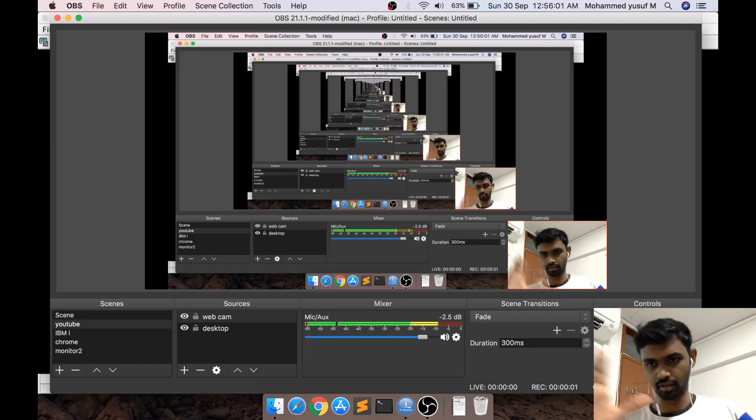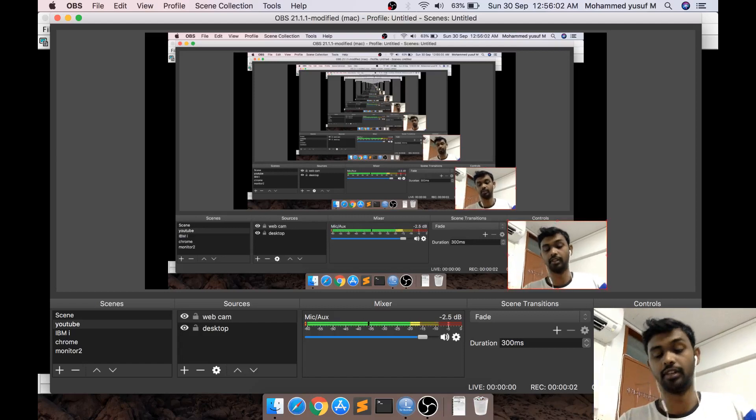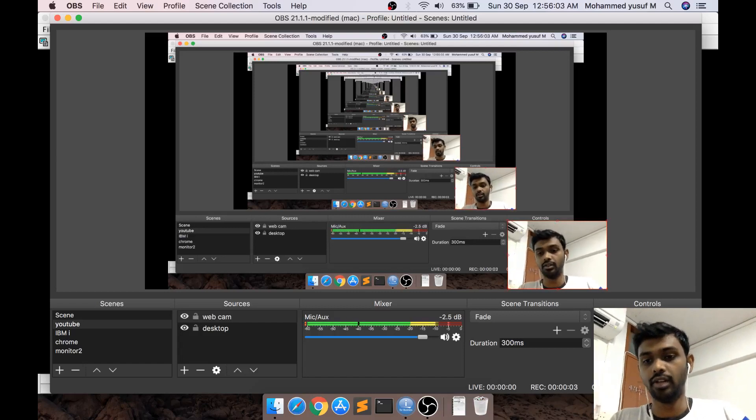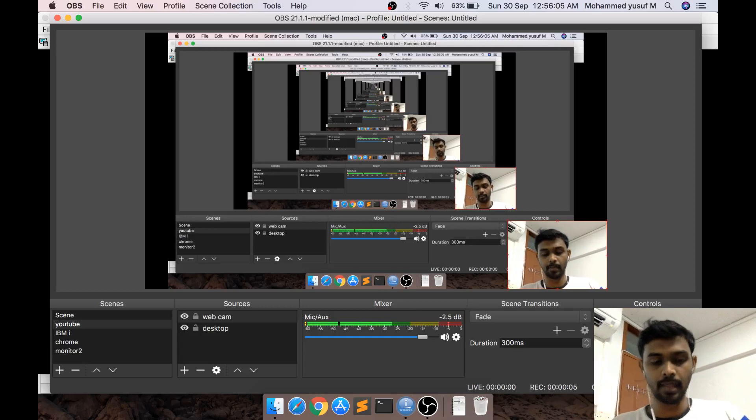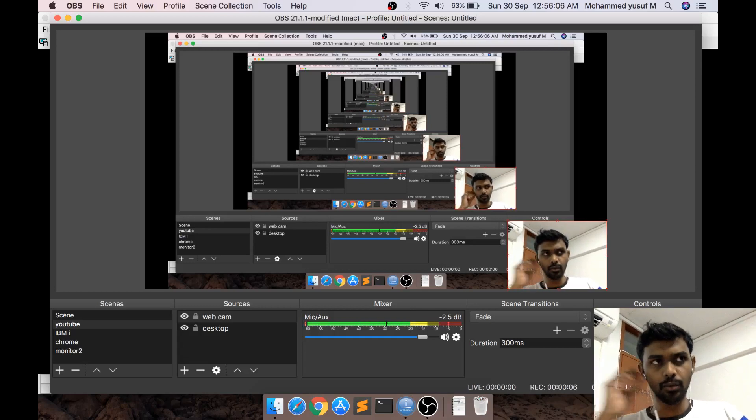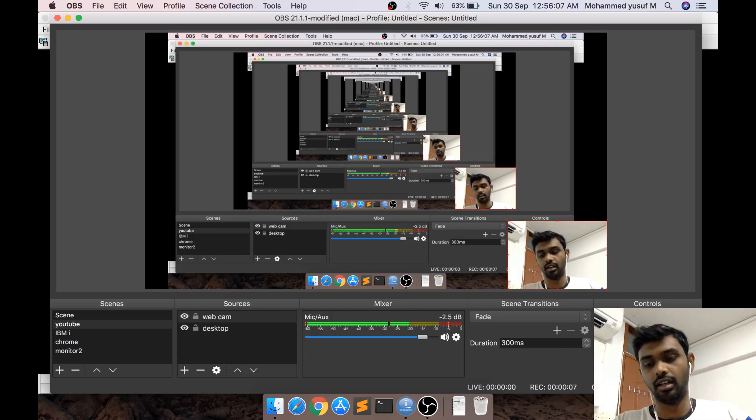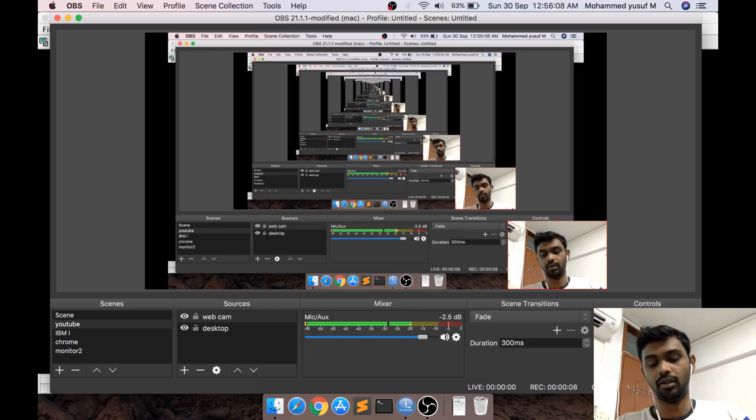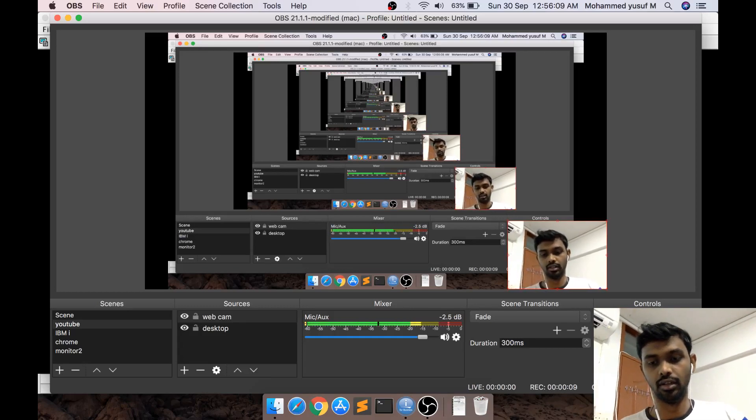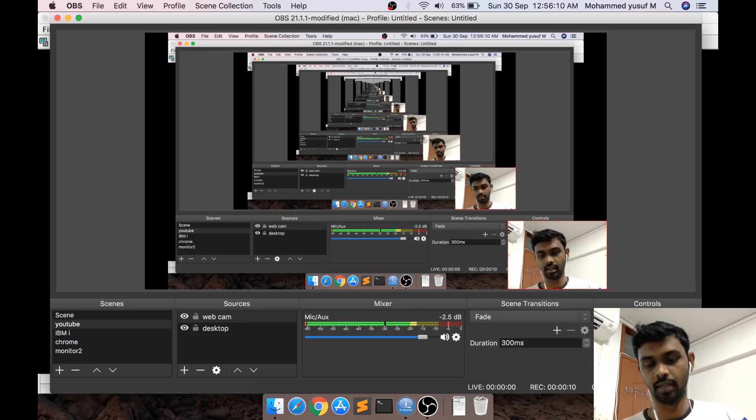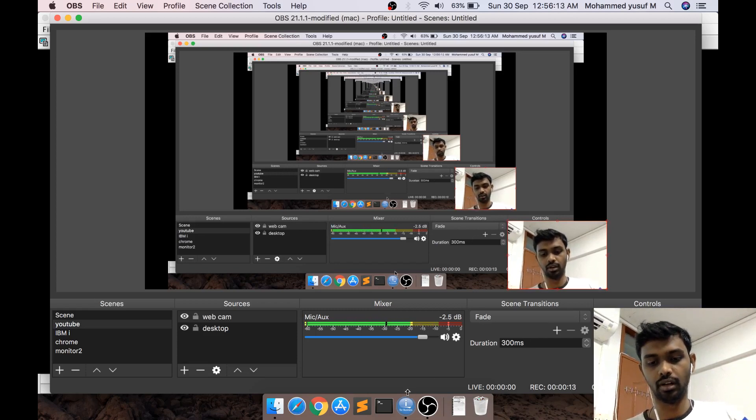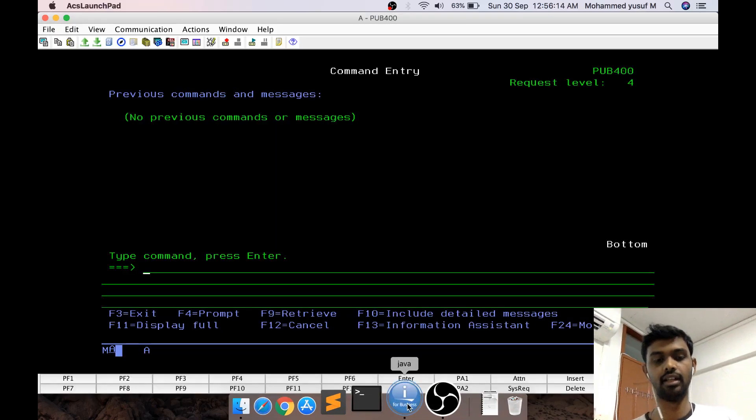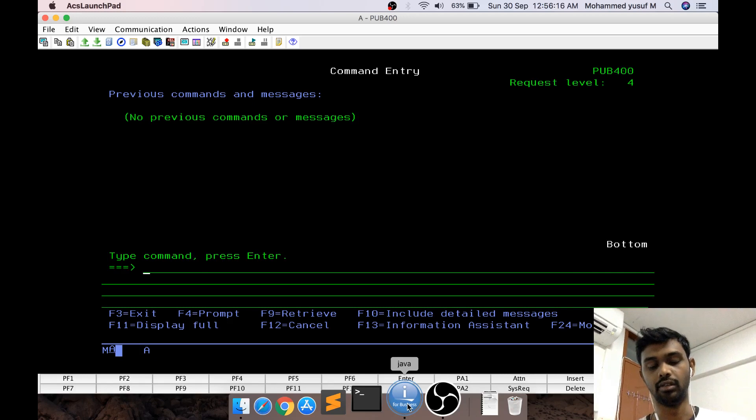Hello friends, this is Yusuf. Today we're going to see something interesting. A few months before, I made a video about Node.js in IBMI. So for those who are new, we can create Node.js applications using our AS400, or IBMI.